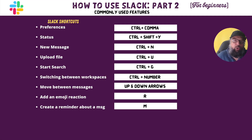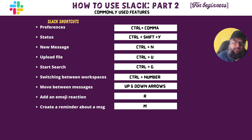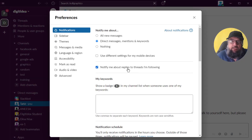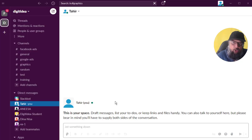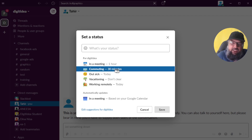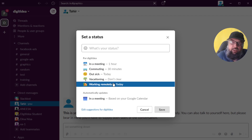Now let's talk about some important shortcuts. You can take a snapshot of the video or find these shortcuts on the Slack website. If you press Ctrl+comma, you will get a status area where you can set your status — for example, In a Meeting or Commuting to the Office, and there are some other settings.